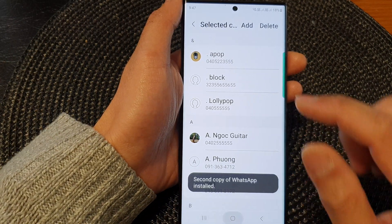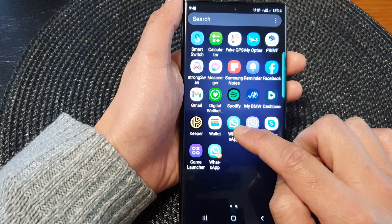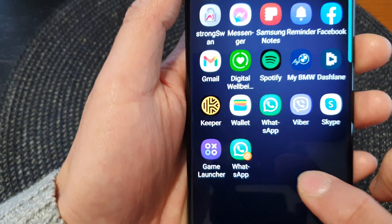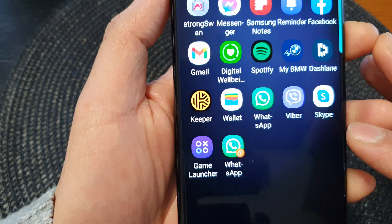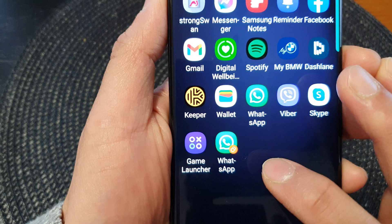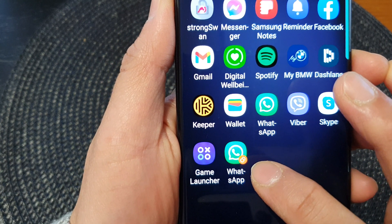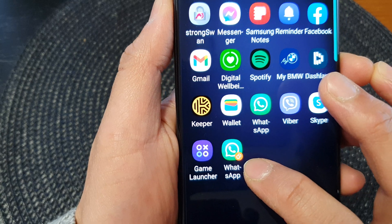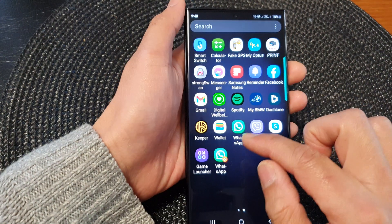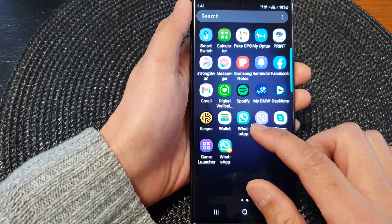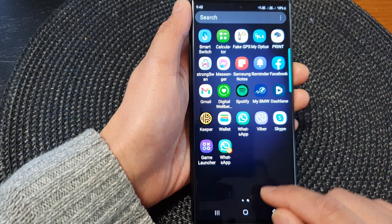Now if I go into my app screen, I've got the first copy and then I have a second copy of WhatsApp. You can tell it is from the Dual Messenger app because of the orange double circle icon, which indicates that you are running a second copy so you don't get mixed up with the first copy.